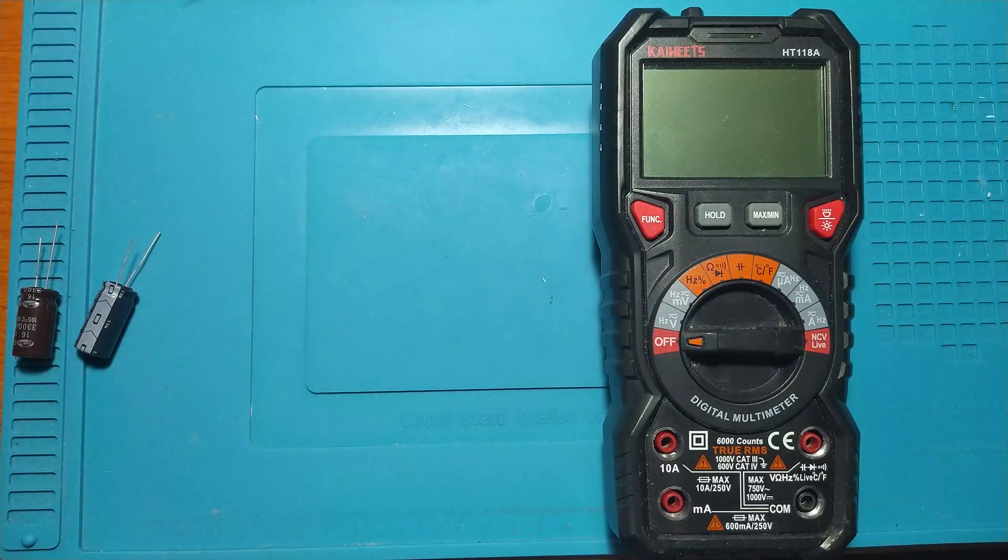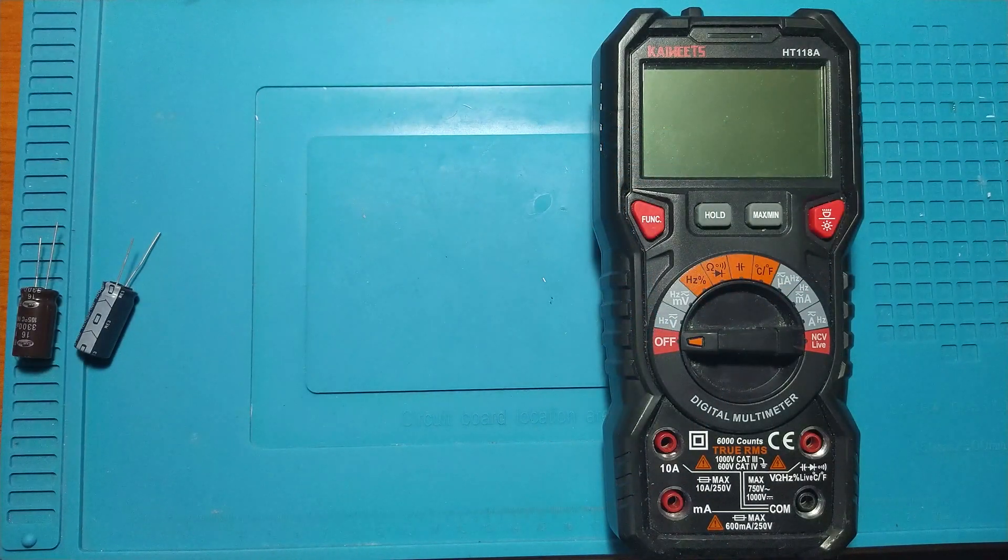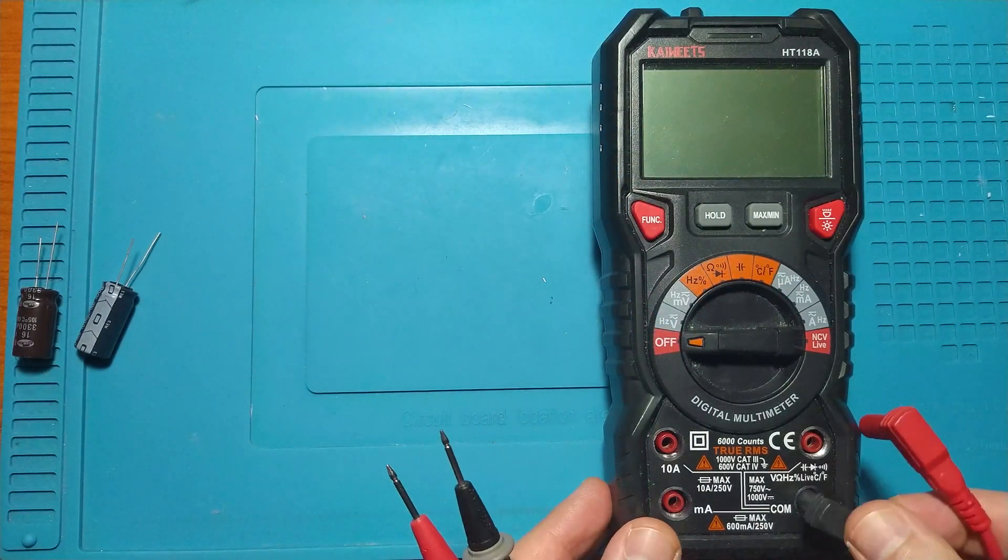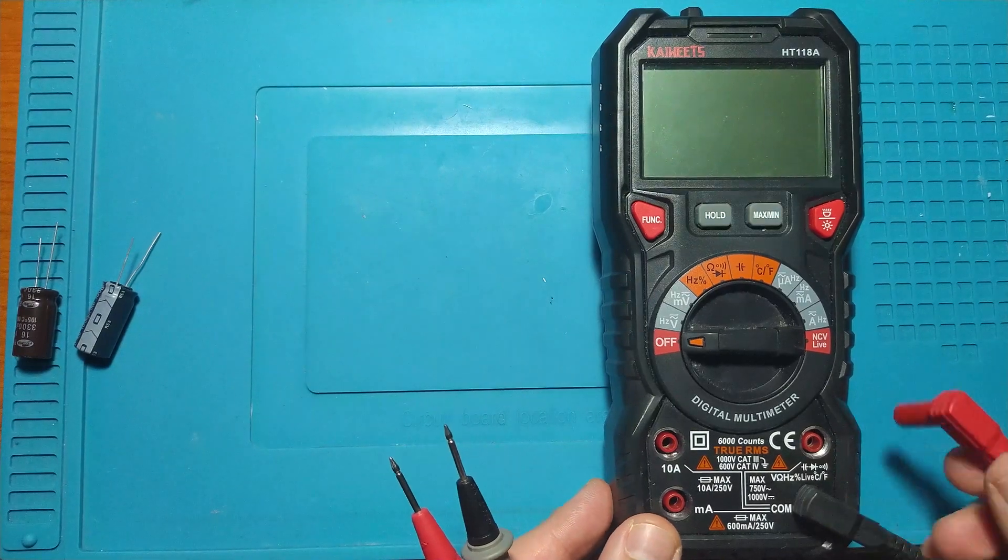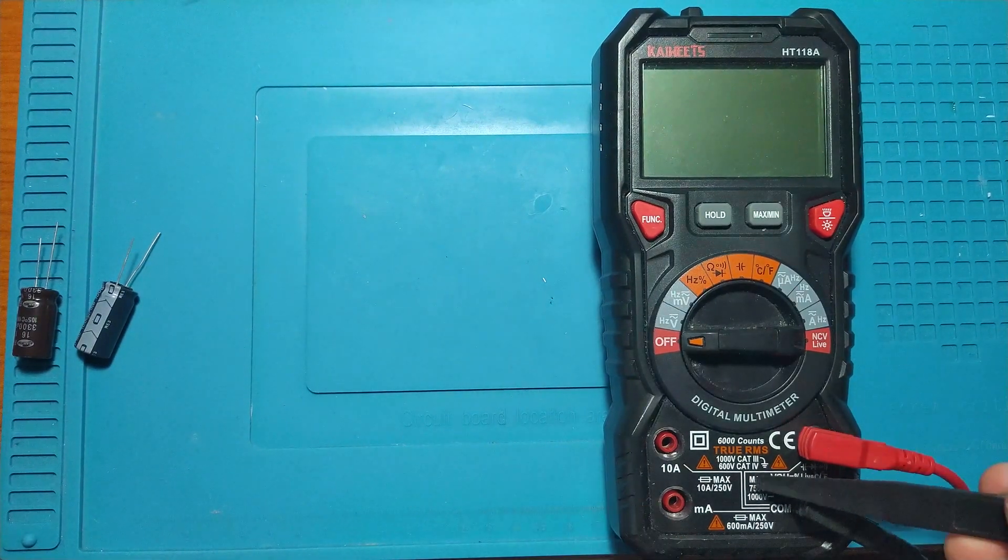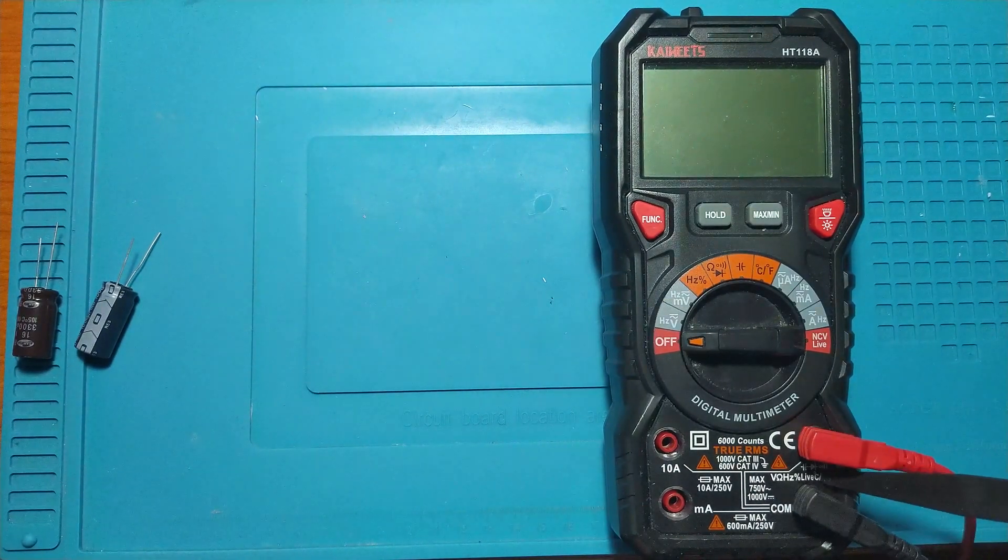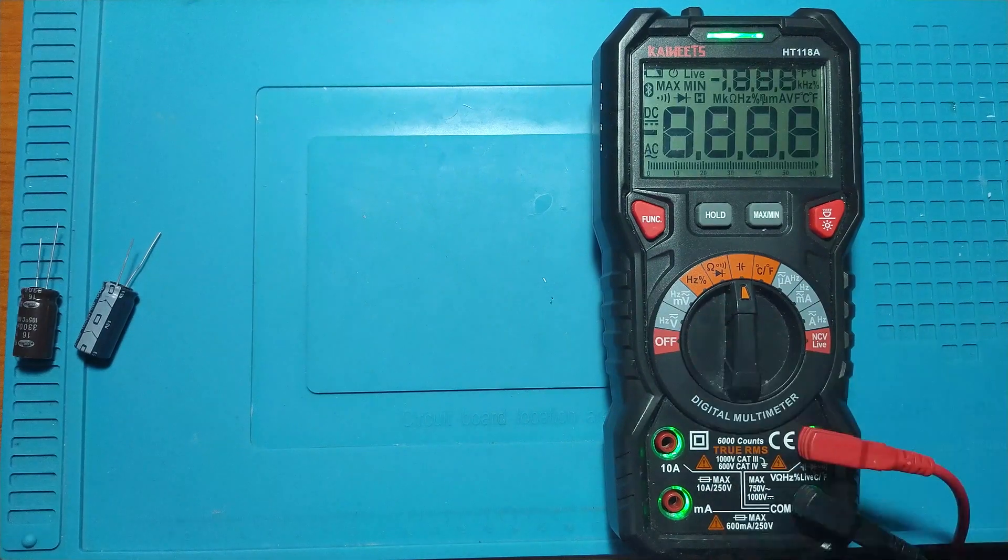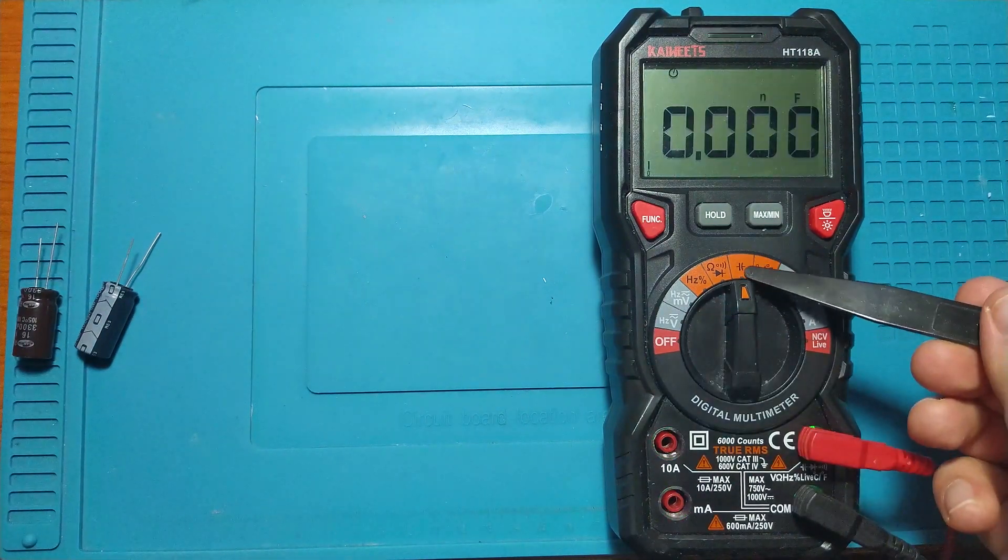To measure capacitors with this multimeter, we insert the probes on the voltage measurement positions. Then we turn the selector next to the capacitor symbol.